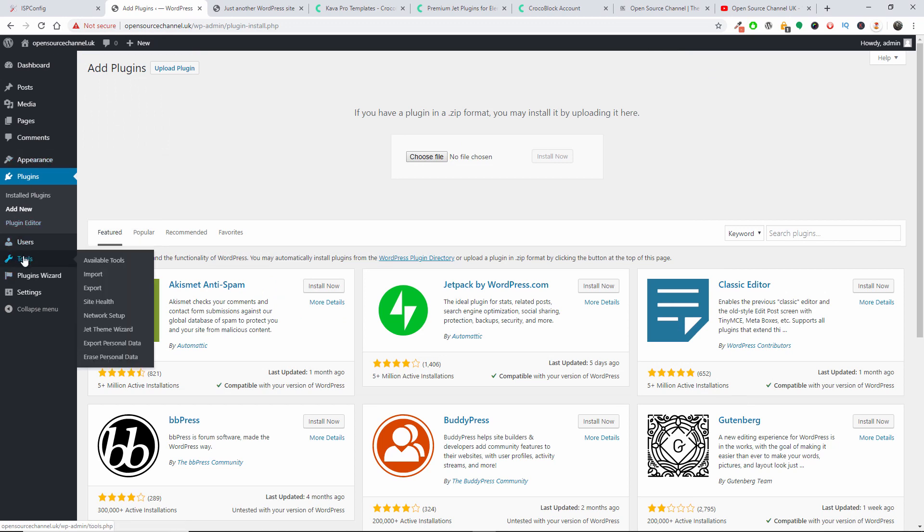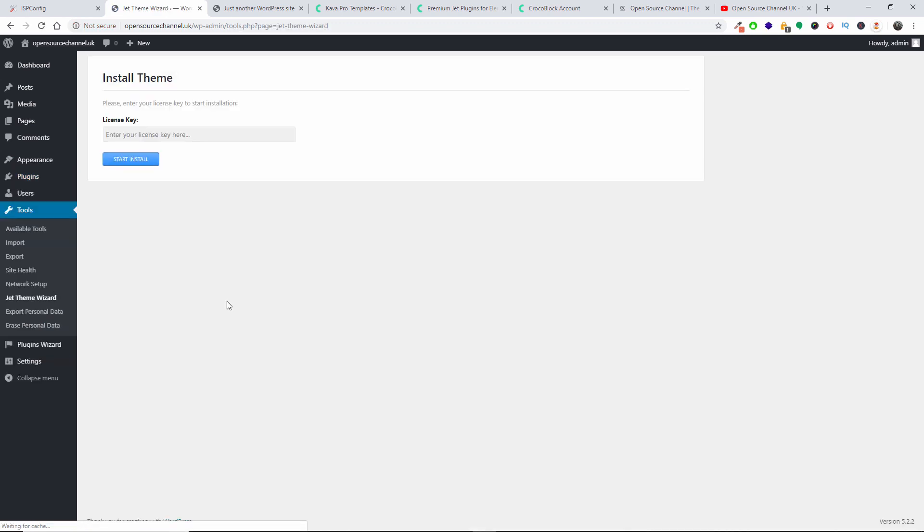Once you've done that, all again is the Tools, the Wizard. And you will be asked for the license key. Once you add the license key and you press Start Install.